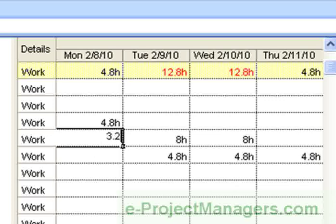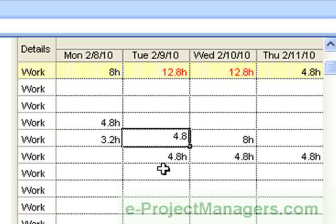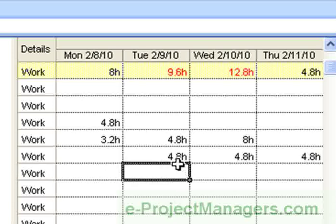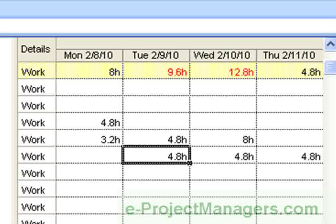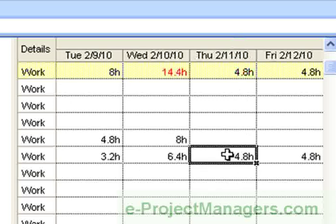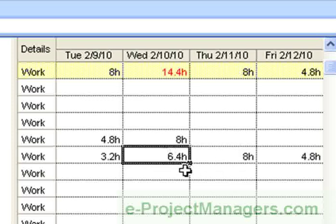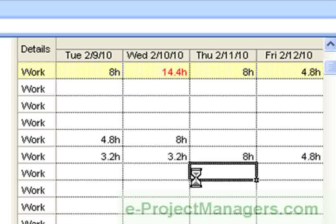I walk you through how to adjust the over-allocated time so that if the resource normal workday is eight hours, you'll be able to manually adjust the schedule to reflect a proper work schedule of eight hours. And what I do in this video tutorial is I walk you through step-by-step how to do this manually, as you see here in the background.